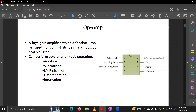Another purpose is arithmetic calculation — addition, subtraction, multiplication, differentiation, and integration. We also use the Op-Amp in diagrams for the comparator and oscillator. We will use further slides to see the details.